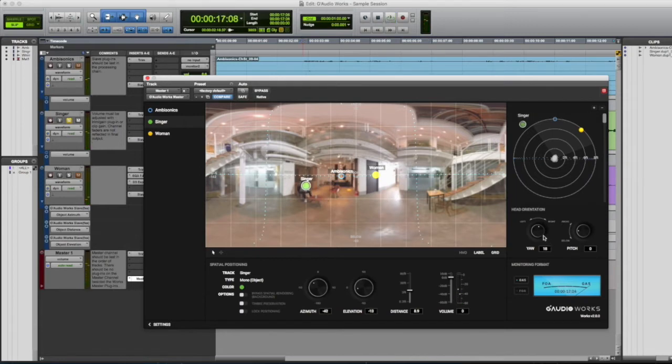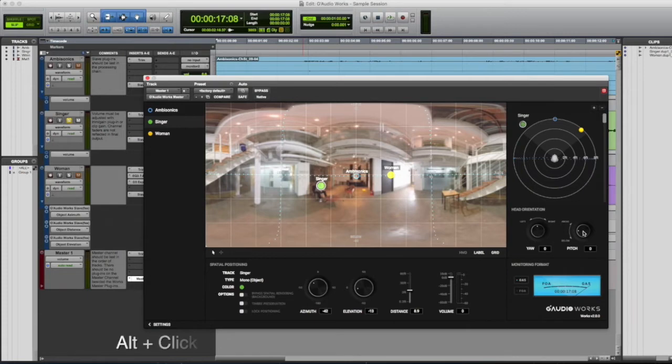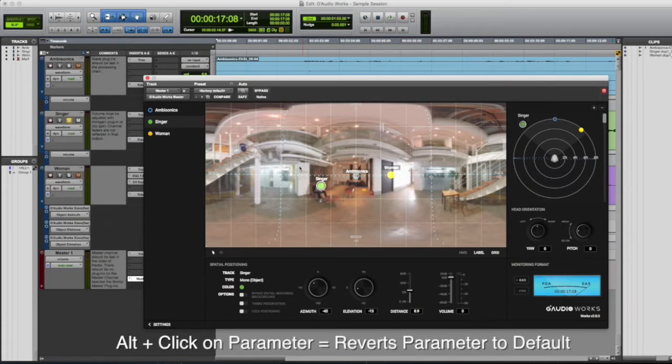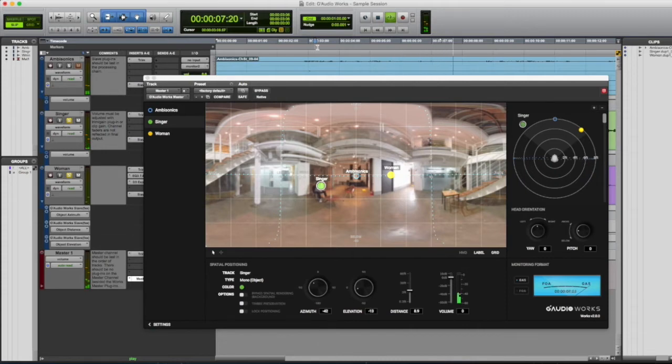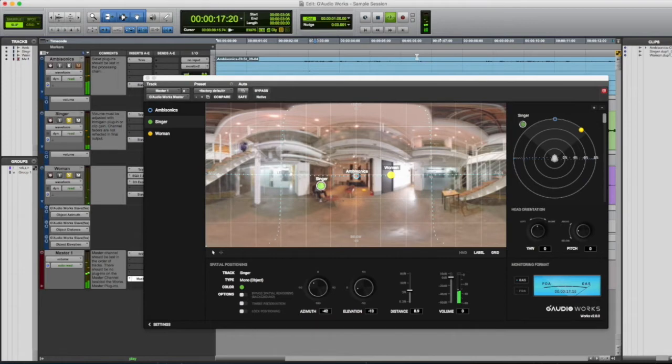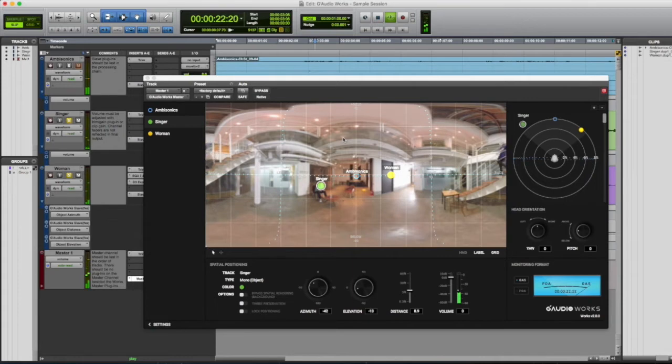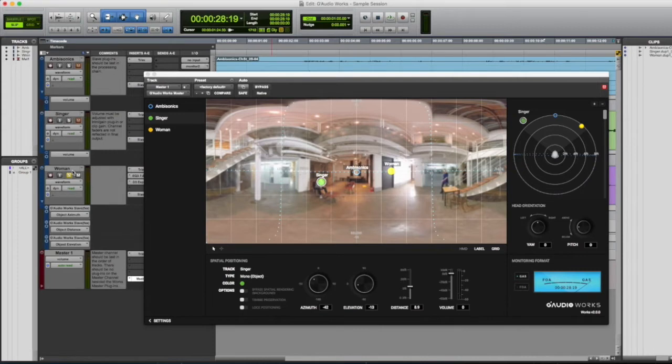Yeah that's obviously where it needs to be. We'll pan this view back to center by holding alt and clicking on the head orientation control. The third is the woman, we'll solo her see how that sounds. You have to excuse our recording here, it's not the greatest recording but you get the idea. Okay so that's the woman and then now everything together.